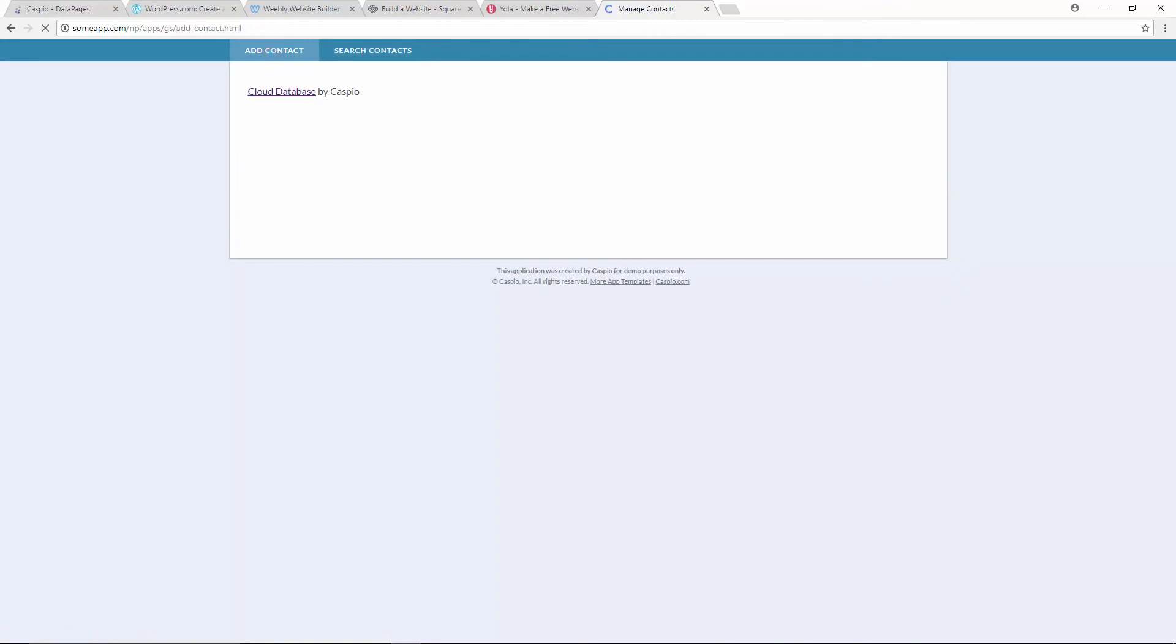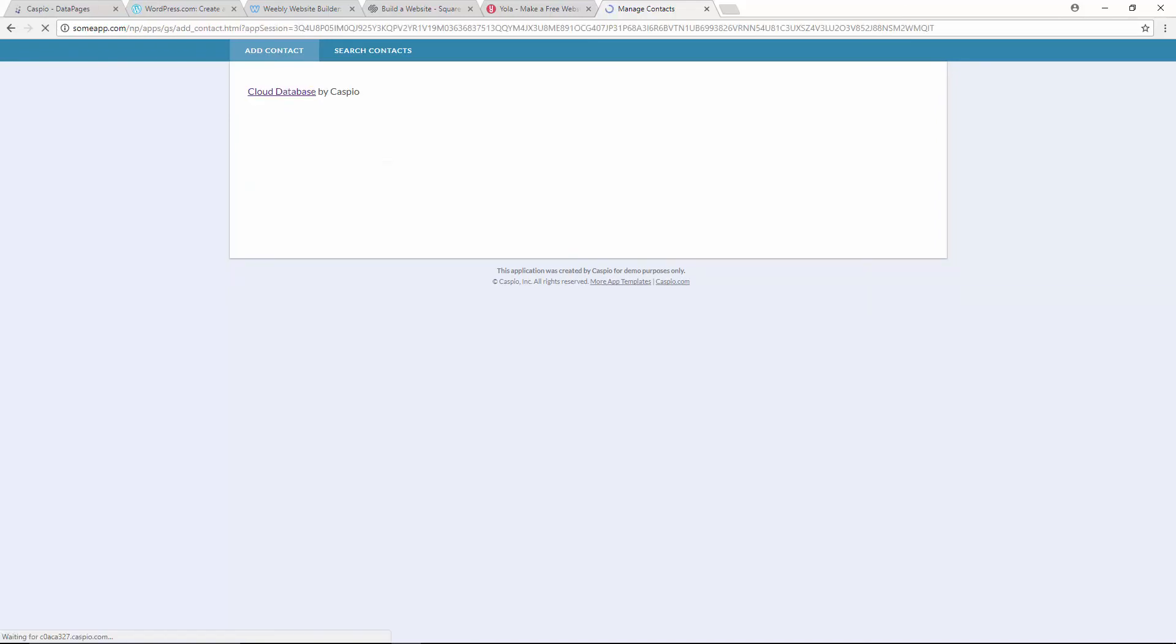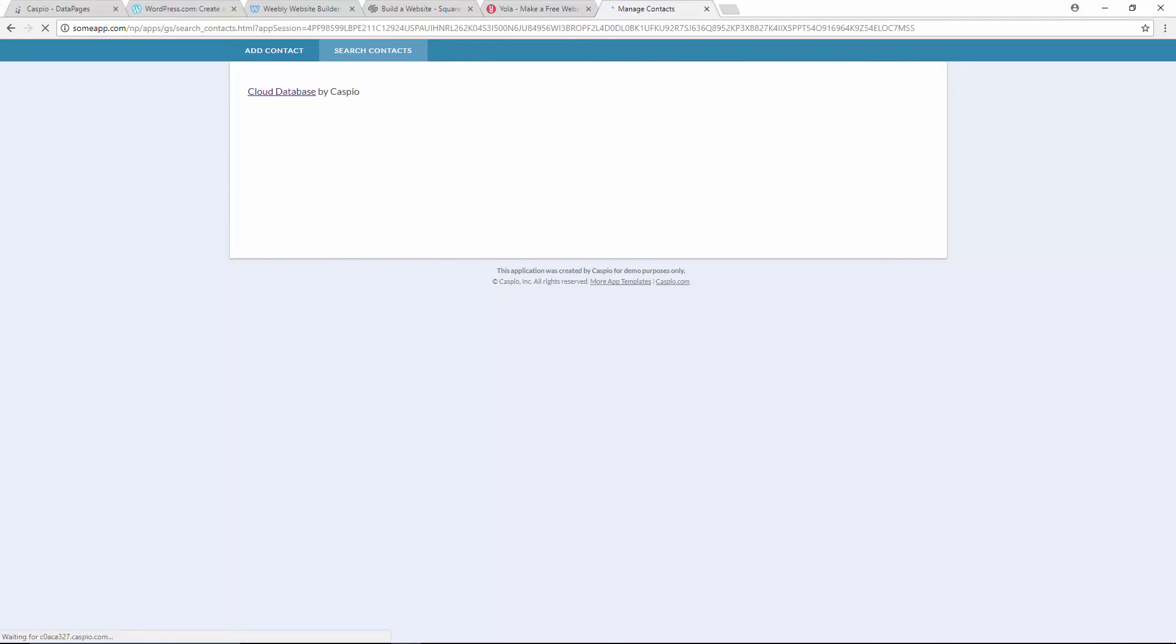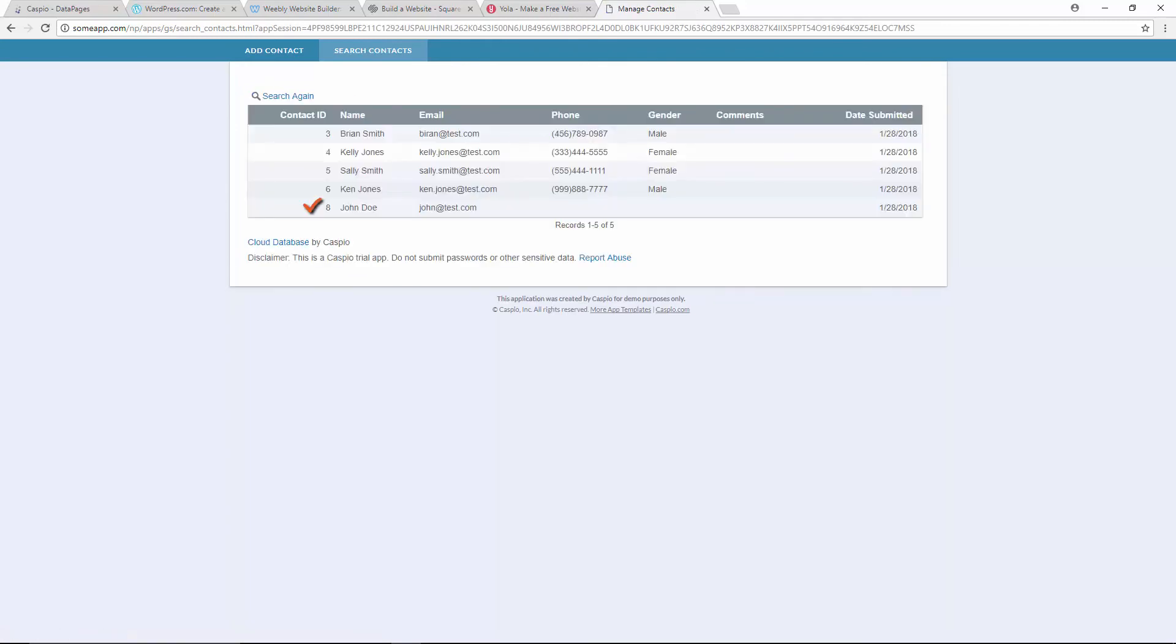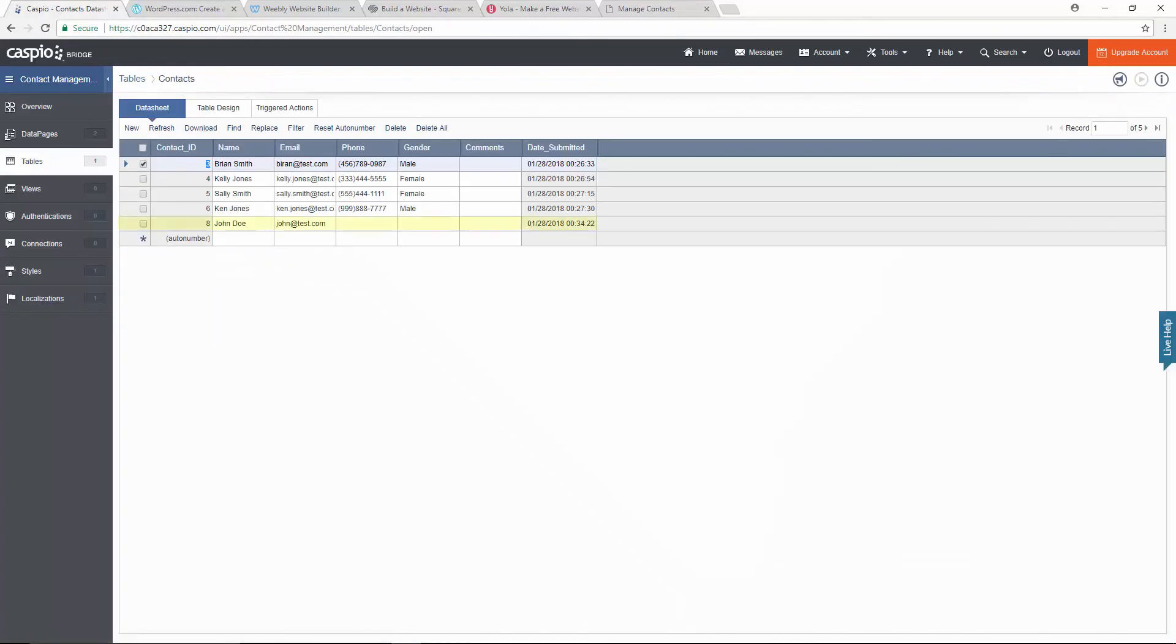Now when you add some entries via the form, you should be able to see them on the report as well because both data pages are built on top of the same contacts table. You can also go directly to your table, click on open, and find those additional entries.